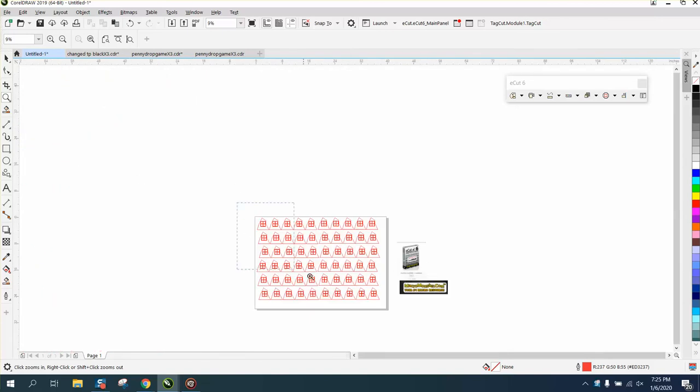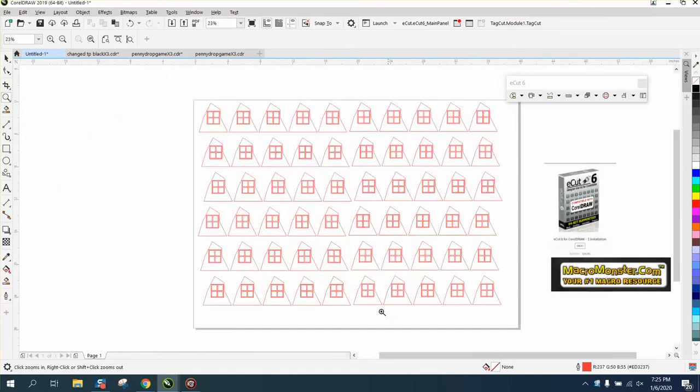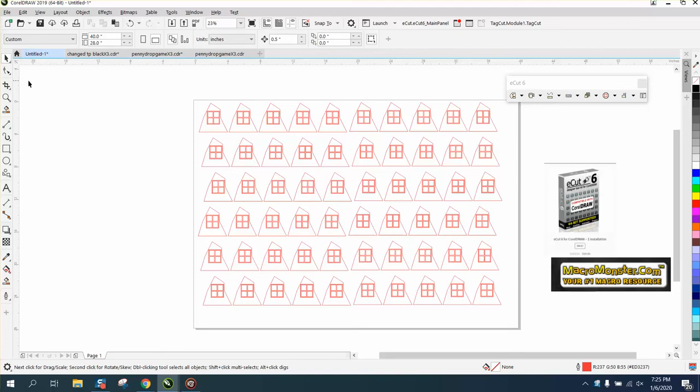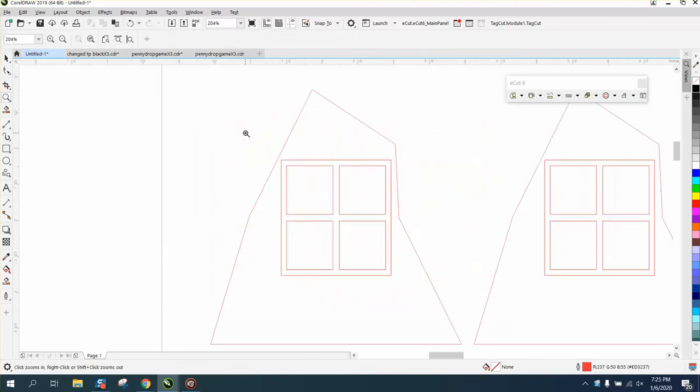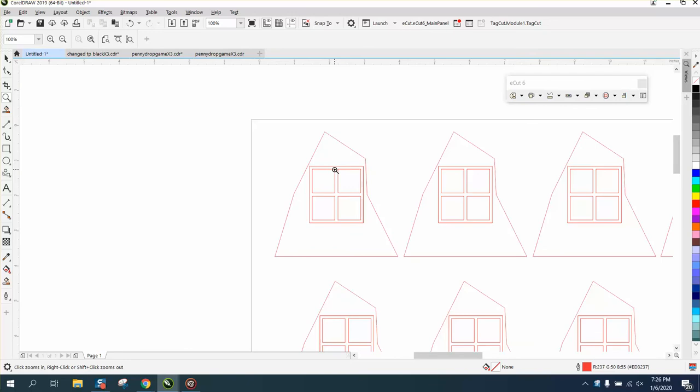Somebody sent me an email off one of my videos and asked if it would still work if you had some vector lines inside the object.